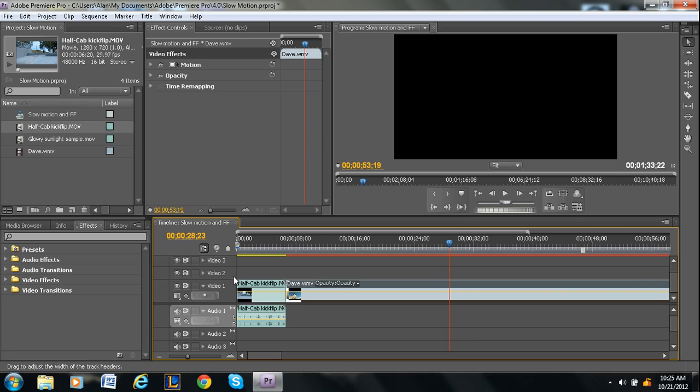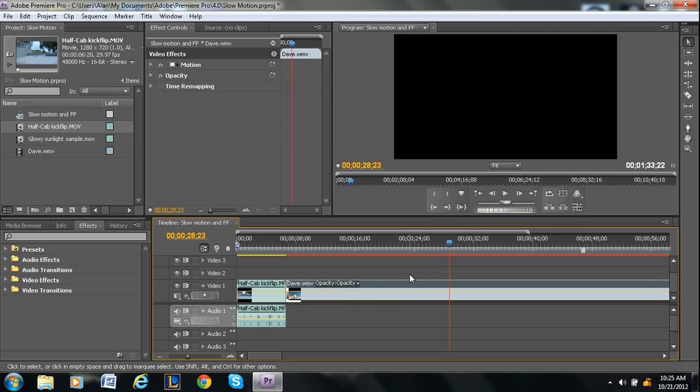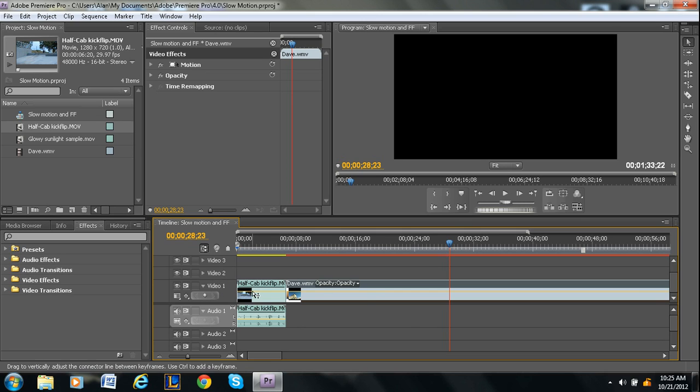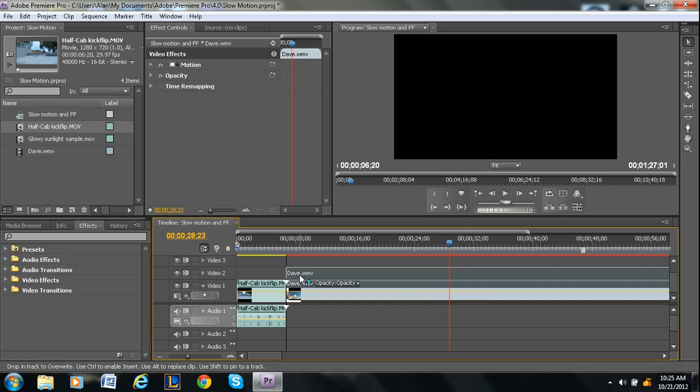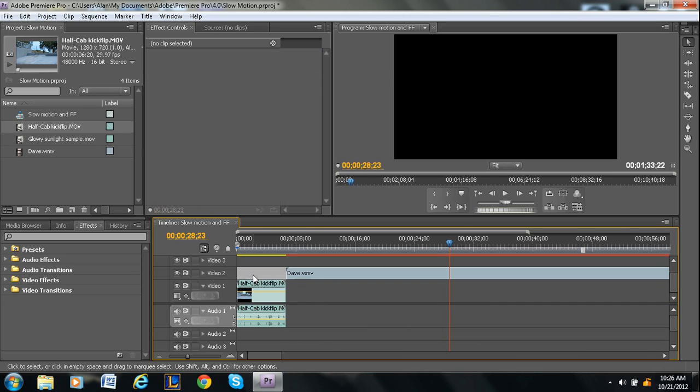Now within the timeline, there's also different video layers. If you're familiar with Photoshop, this is just like layers in Photoshop. Video one is your bottom layer. So if I wanted something over top of video one, I could drag it into the video two slot, like you're seeing right here.